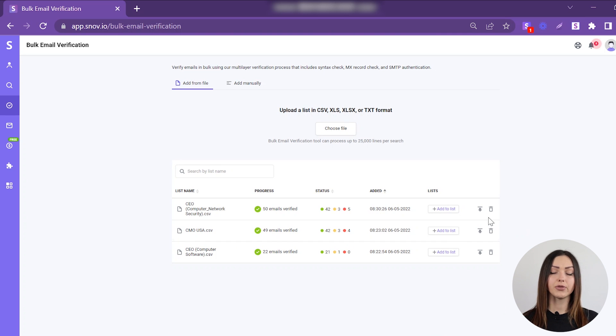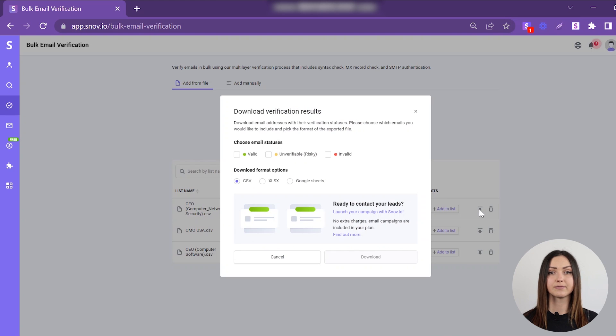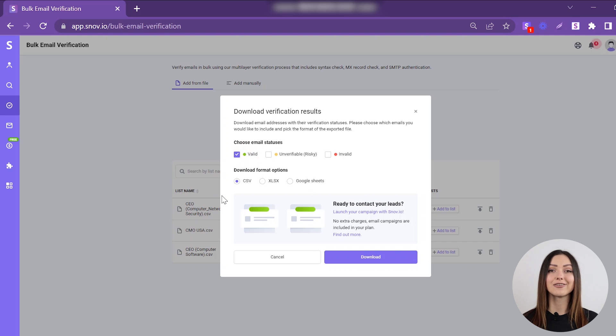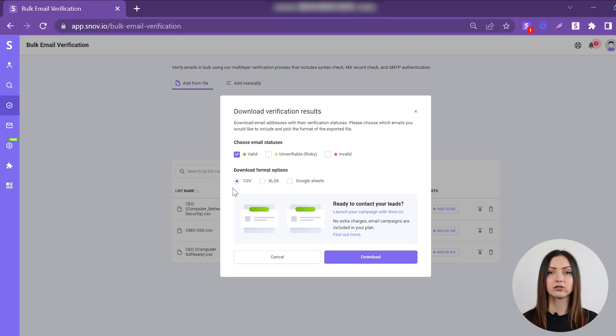To download the results, click the Export icon. Choose the emails you want to export depending on their status, select the file format, and click Download.